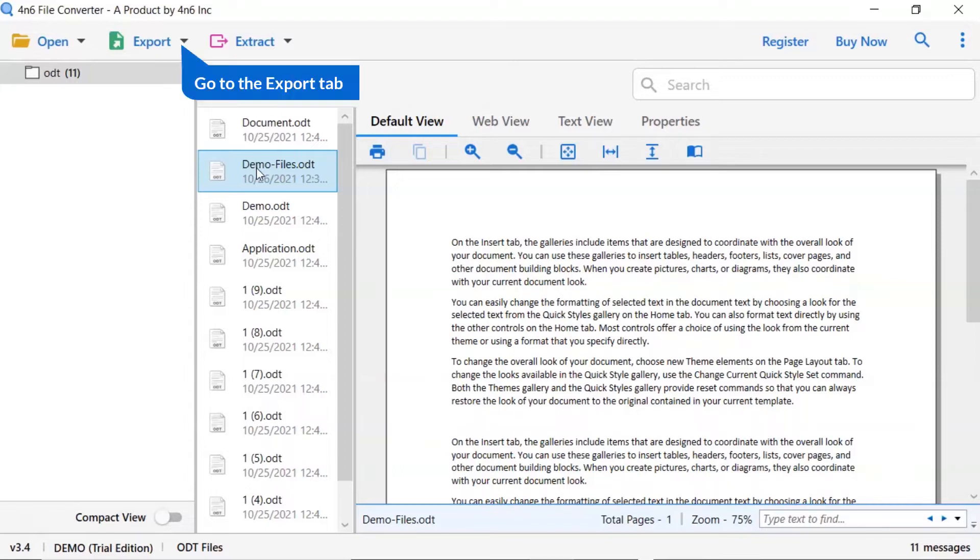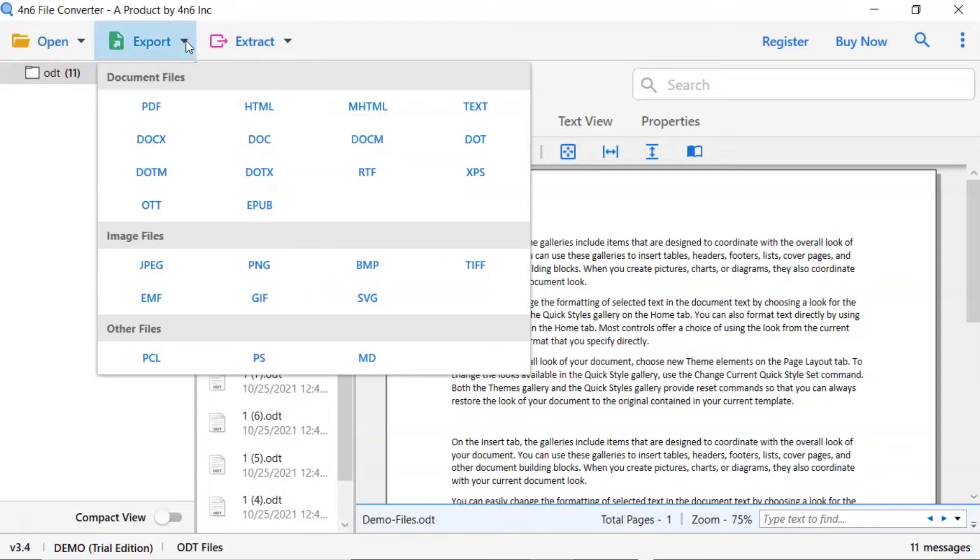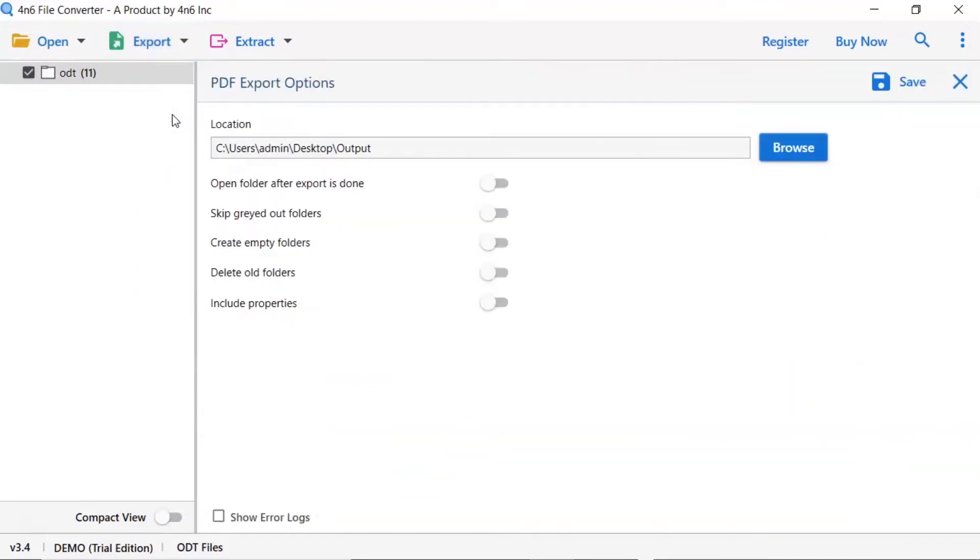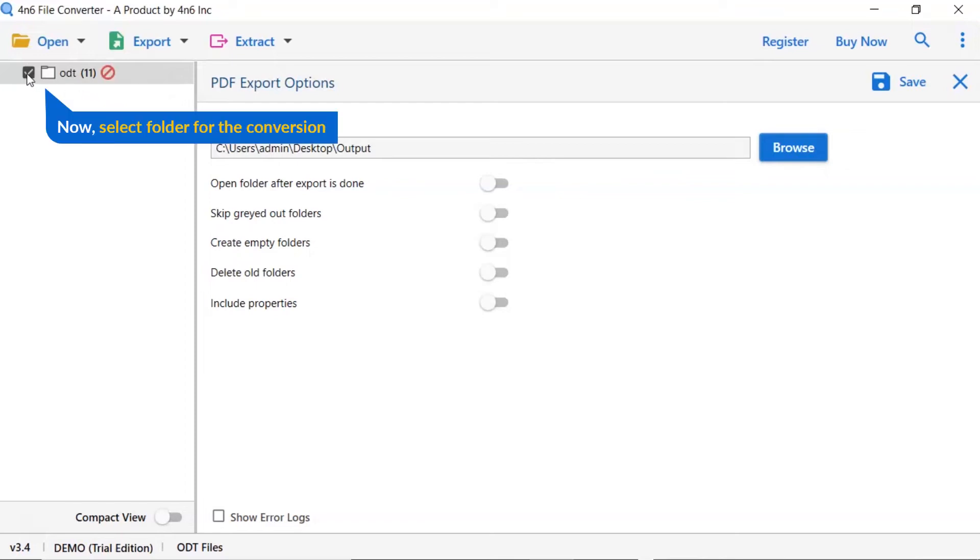The software provides export option to convert ODT files to email service and document files. We are selecting PDF option. Then, mark the required folder for conversion and unmark the rest folder.